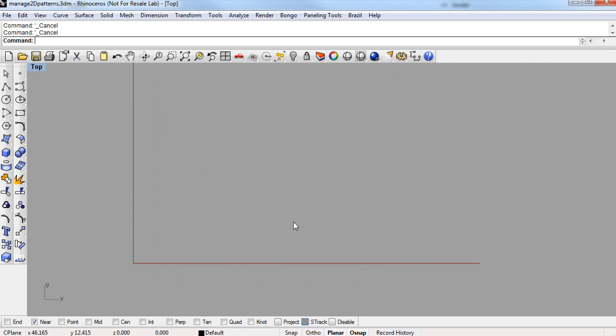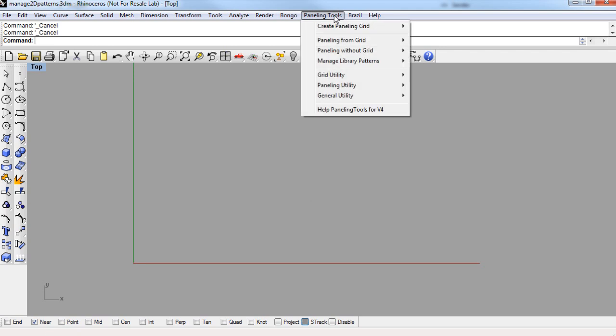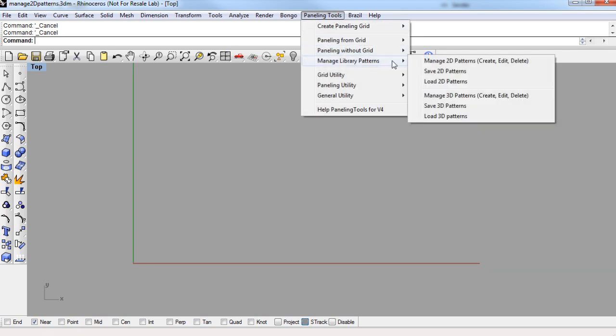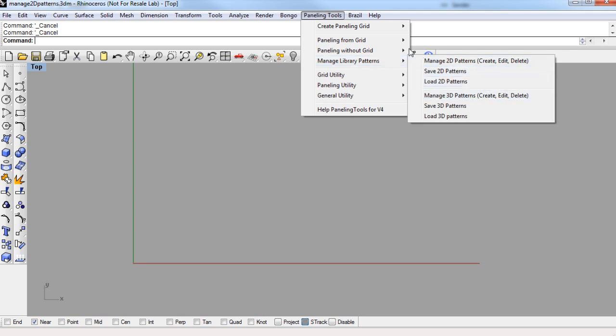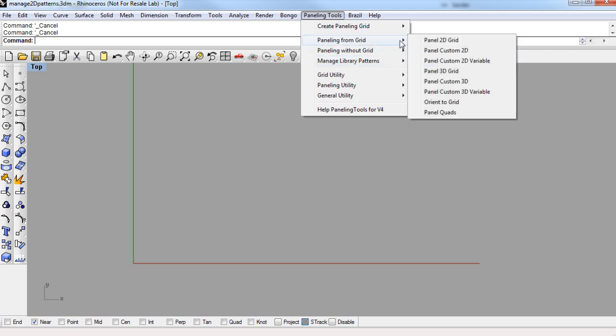In this paneling tools video tutorial, we'll take a look at managing library patterns. In the paneling tools drop-down menu, Manage Library Patterns flyout, you can manage, save, or load either two-dimensional or three-dimensional patterns. These patterns will then be found in either the Panel 2D Grid or the Panel 3D Grid commands.